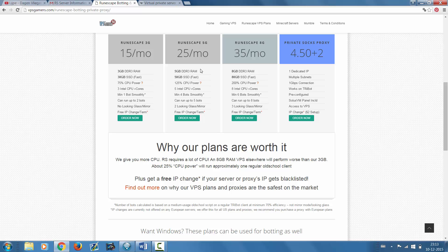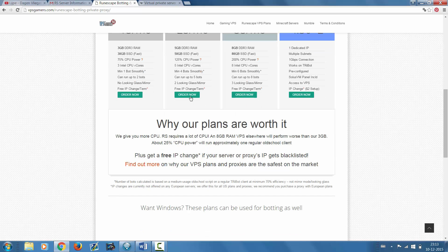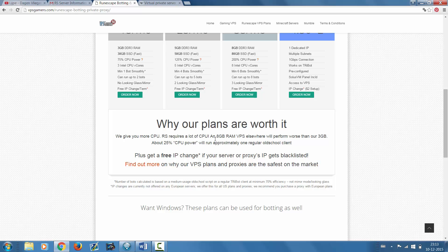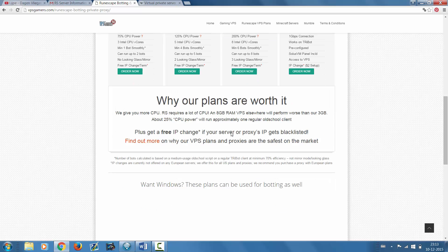As you can see right here, we give you more CPU. RS requires a lot of CPU, and an 8GB RAM VPS elsewhere will perform worse than our 3GB with about 25% CPU power per approximately one regular old-school client.